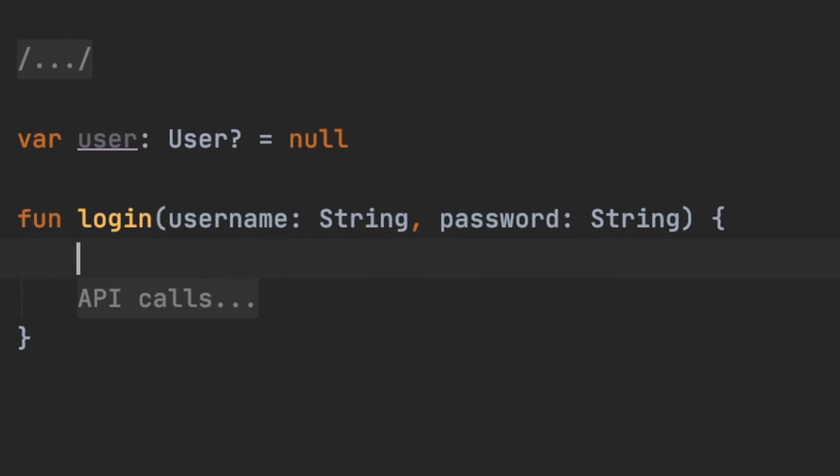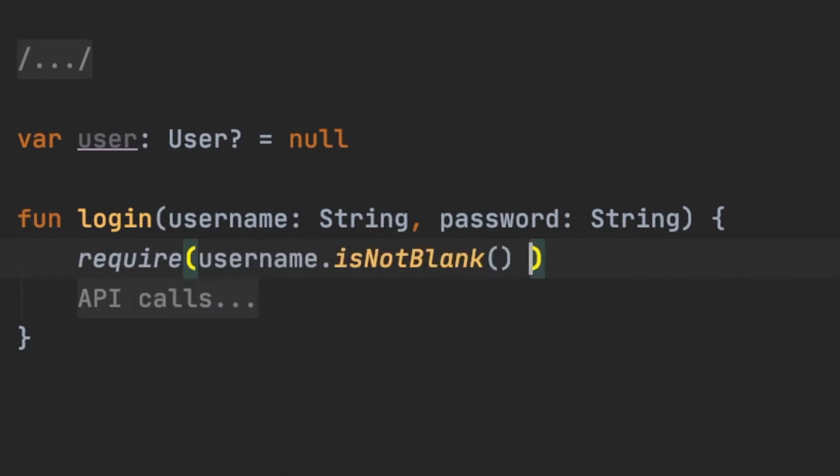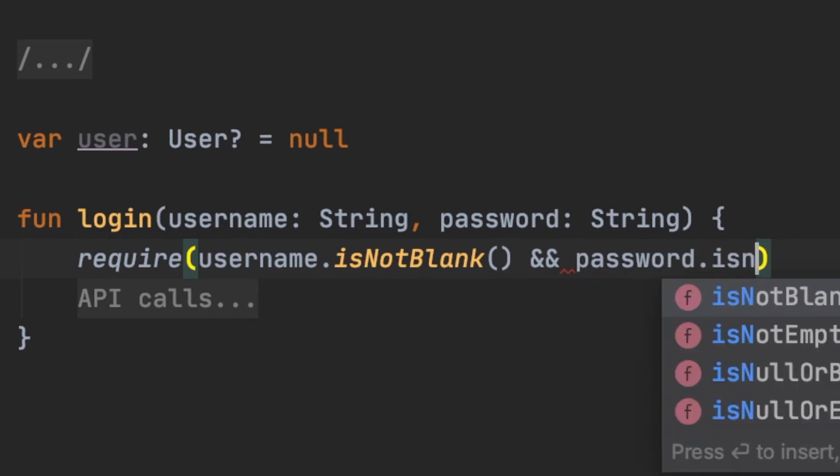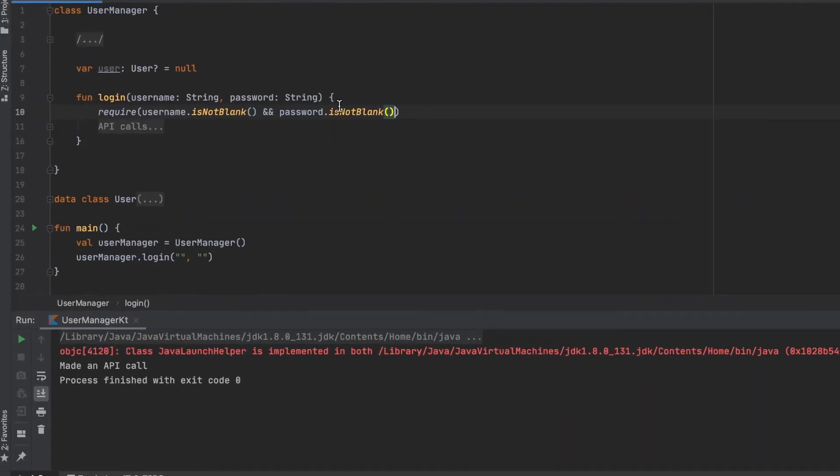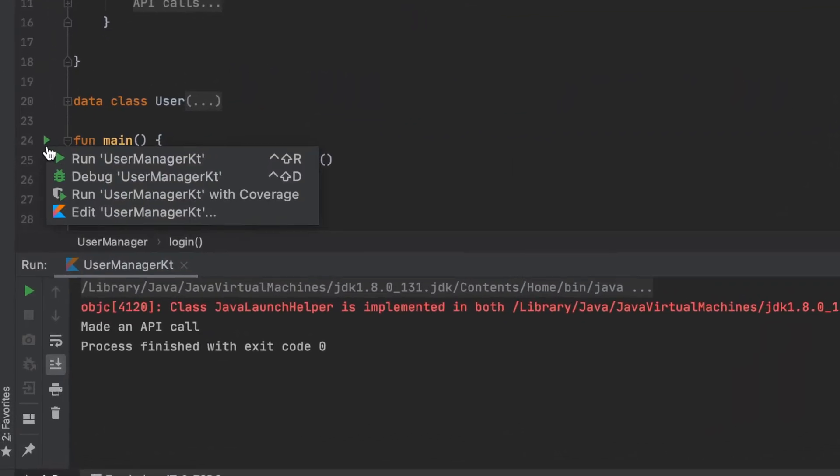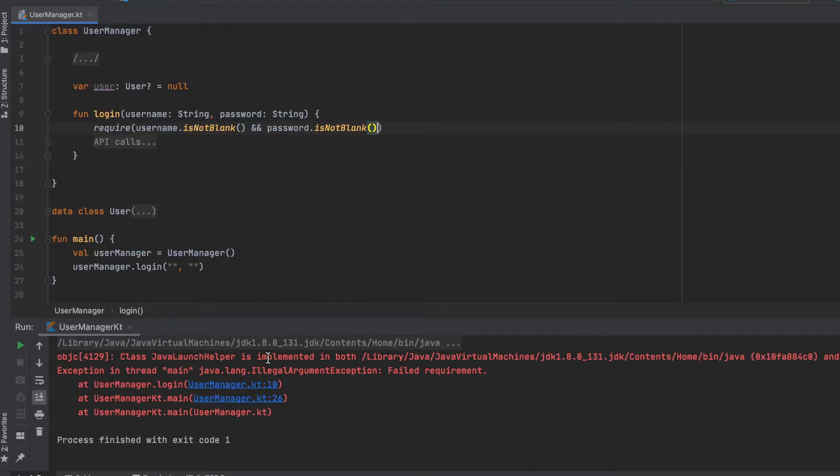As we require parameters to match our condition, we can use the require function here. Require throws an illegal argument exception when its arguments are false. You can use it when your code handles direct input and verify that inputs are valid with require.